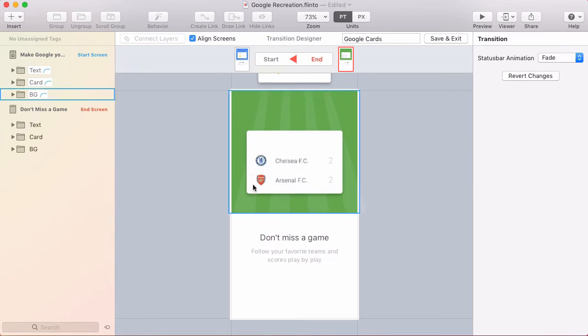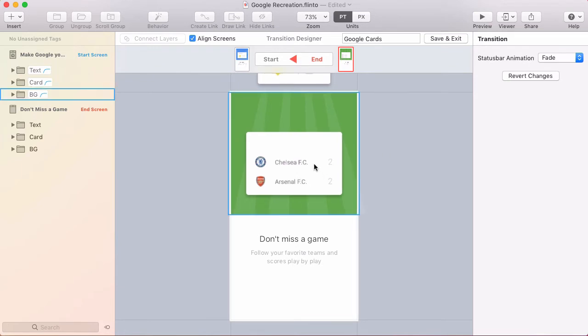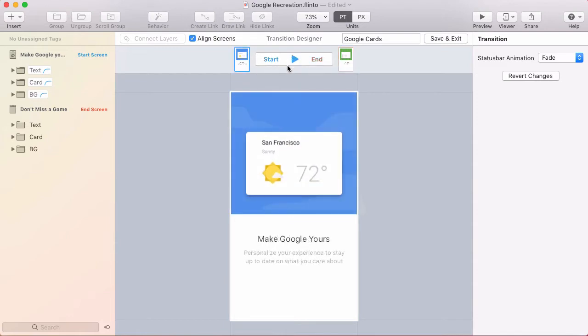This card here needs to start underneath the text area and slide in. And because this card is on the end screen I need to go to the start of the transition to modify it.